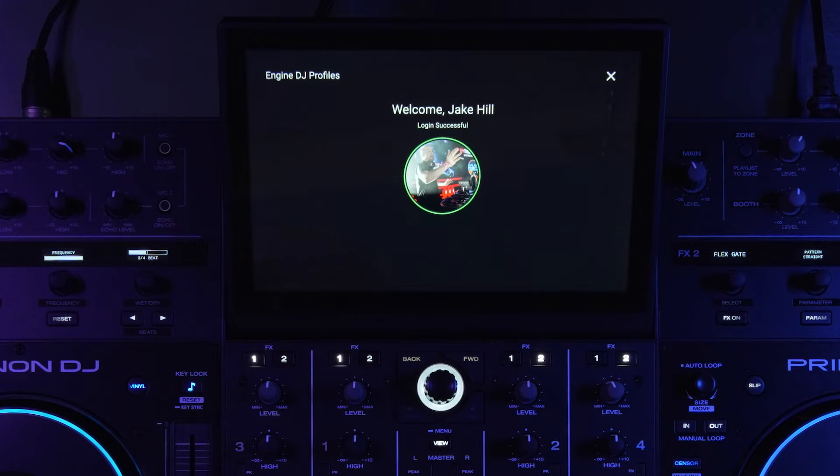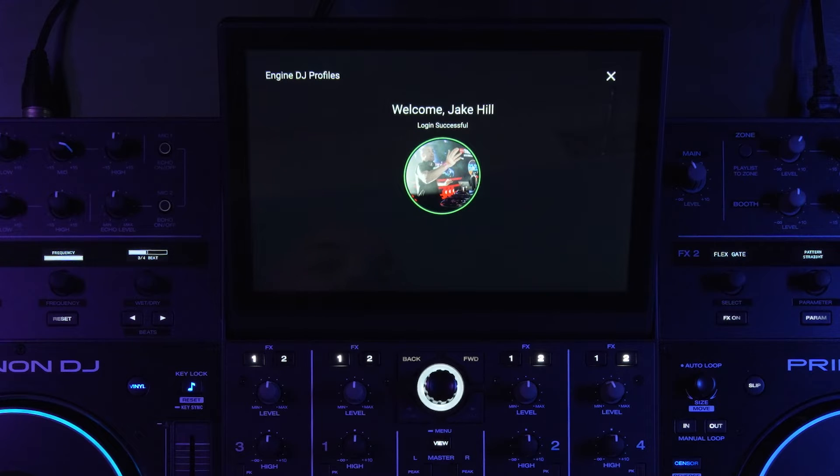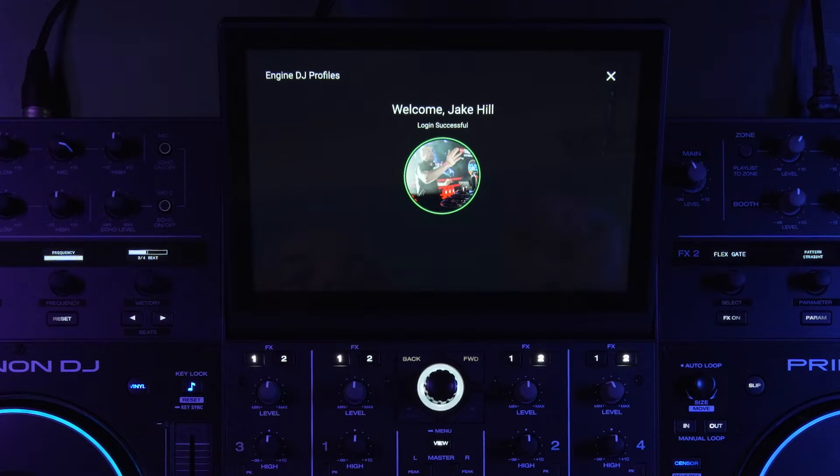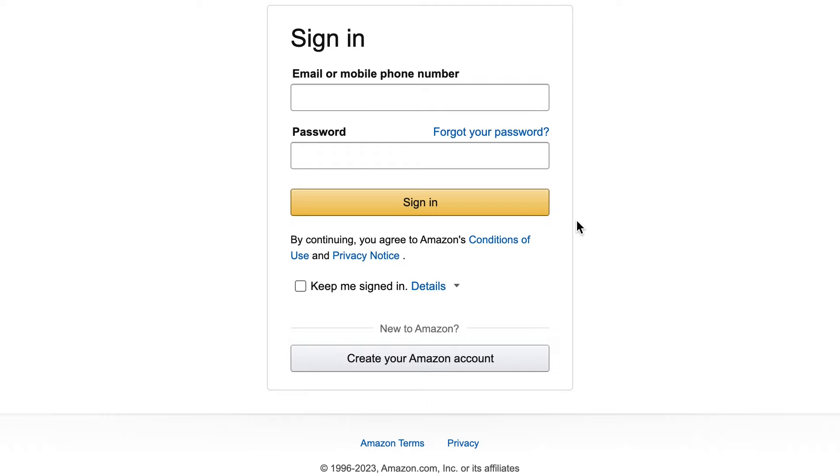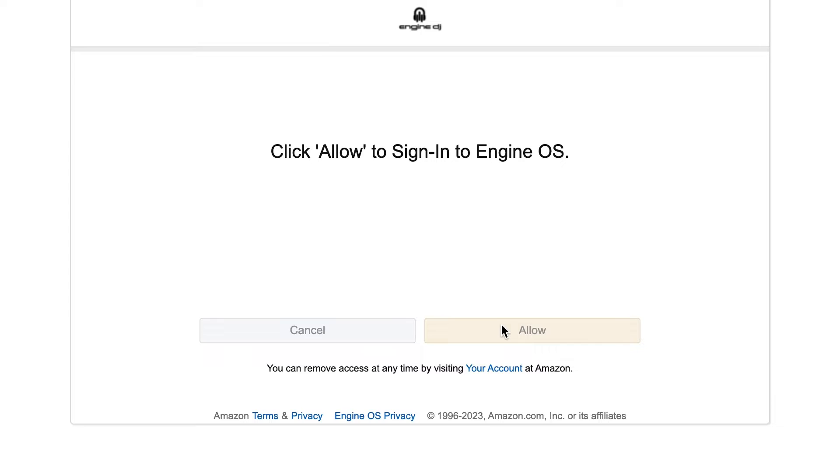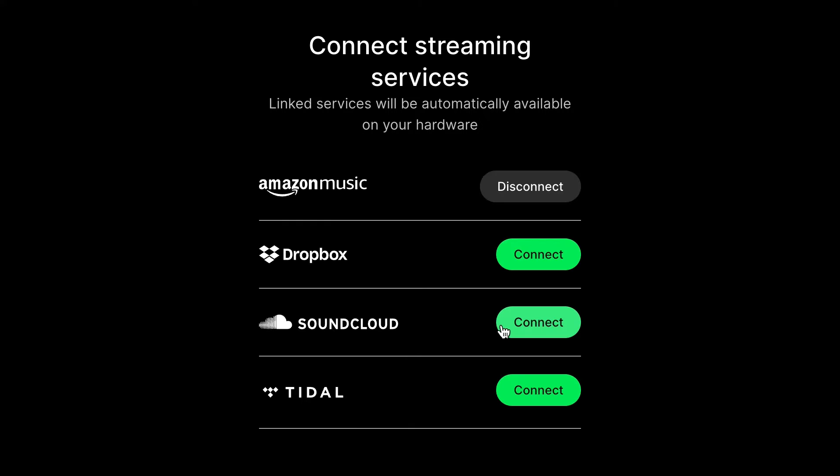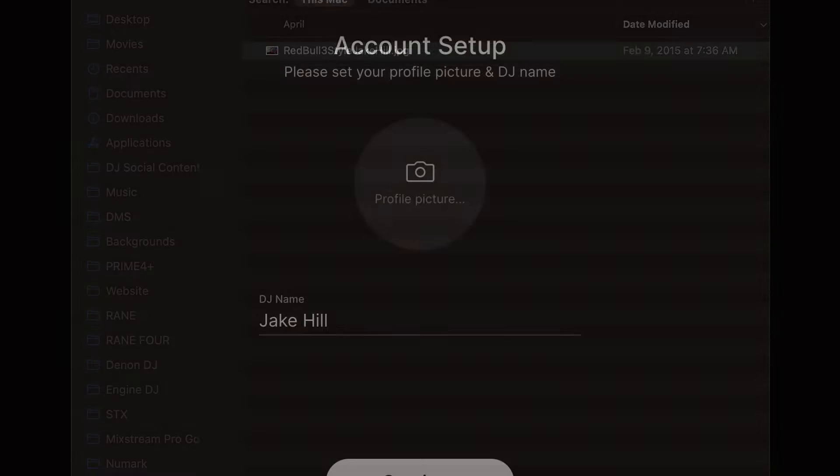And on the desktop, and I'll show some images of this, you can go to the Engine DJ website and you can select which streaming services you want to be logged into. And how that will work is when you select that streaming service, you will connect with say your Amazon account, you're logging into that way and it'll connect it to your Engine DJ account. But you only have to do that one time and then once you're logged in, you're logged in. You can also update your profile picture and things like that.